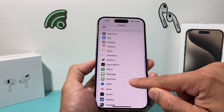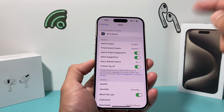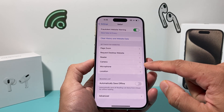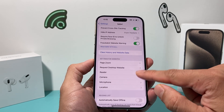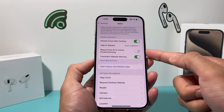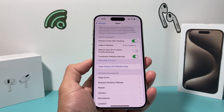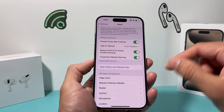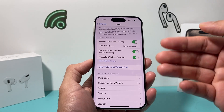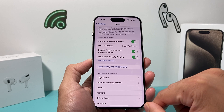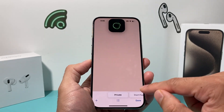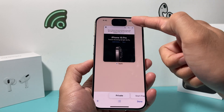After you've done that, go into the Safari settings. Under Safari settings, you'll notice there's an option to require Face ID to unlock private browsing. By default it's turned off — we want to turn it on so that when we open our private browsing tabs, it will ask for our Face ID.